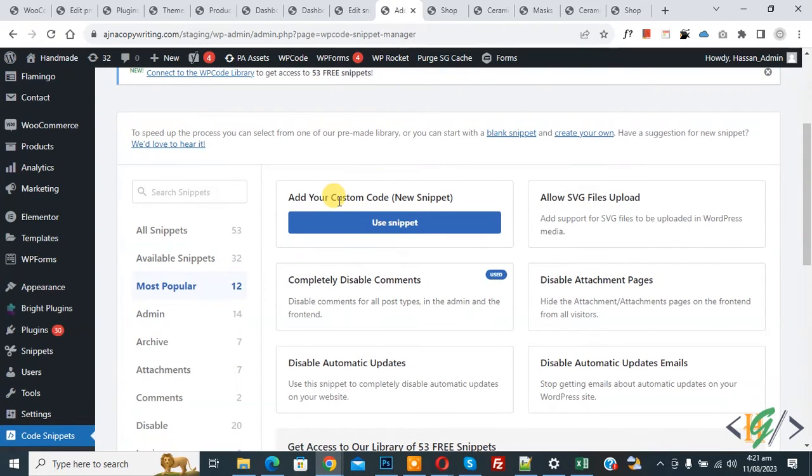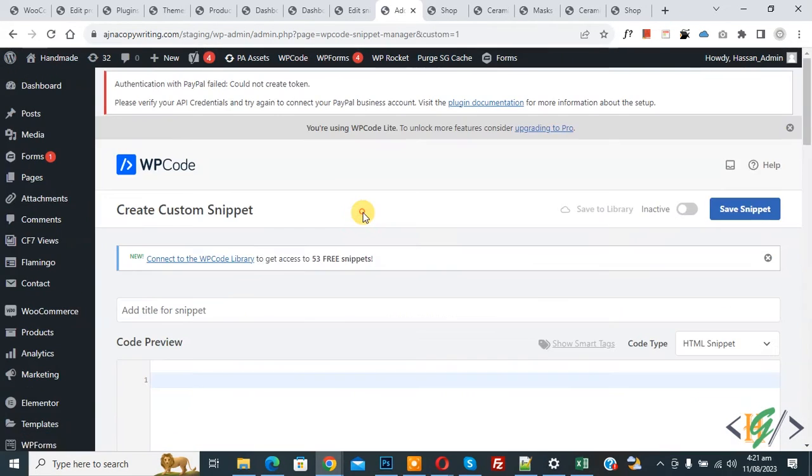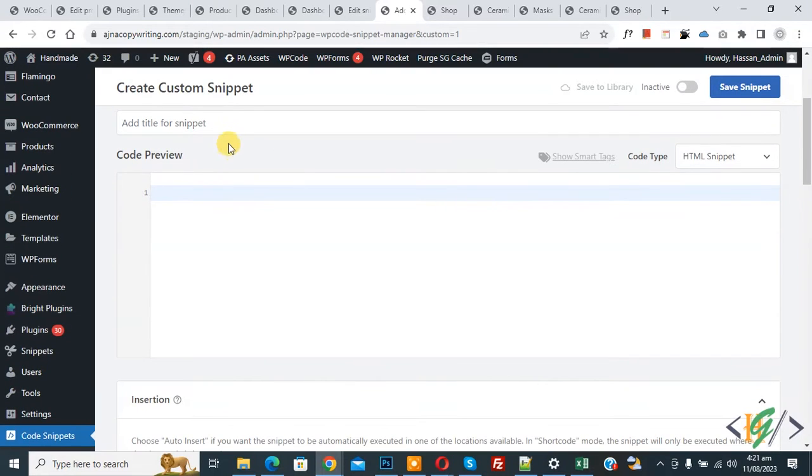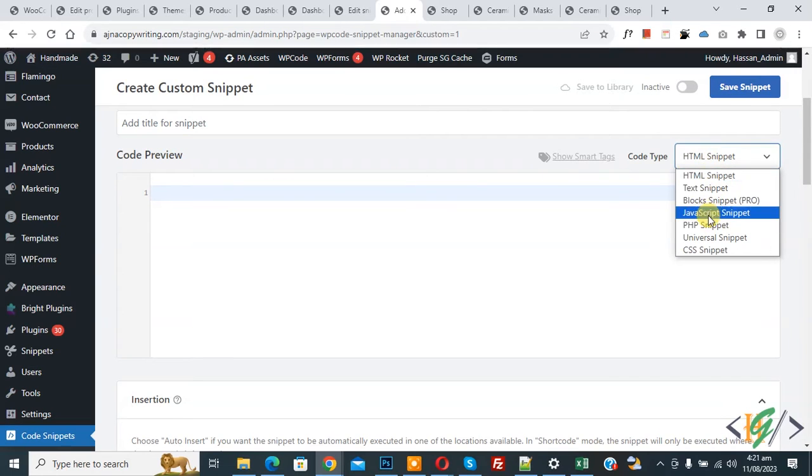Then you see Add Your Custom Code, so again click on it. Now Create Custom Snippet section opens. Scroll down, you can add title. Then you see Code Preview. On the right side you see Code Type dropdown, select PHP Snippet.